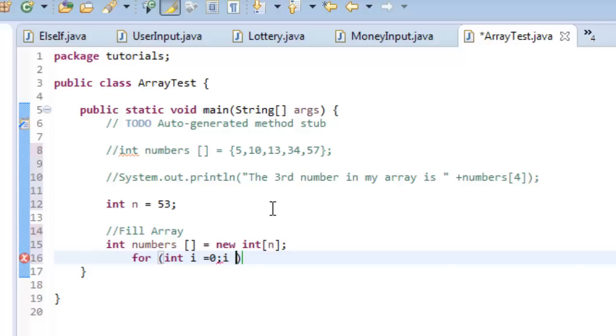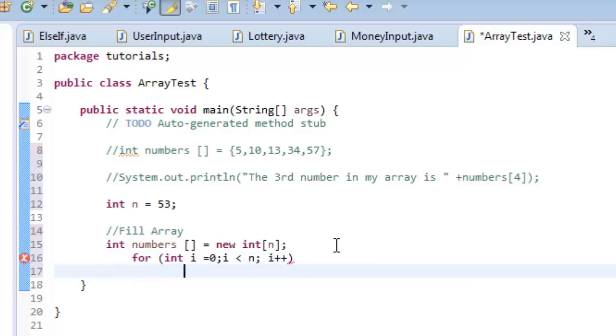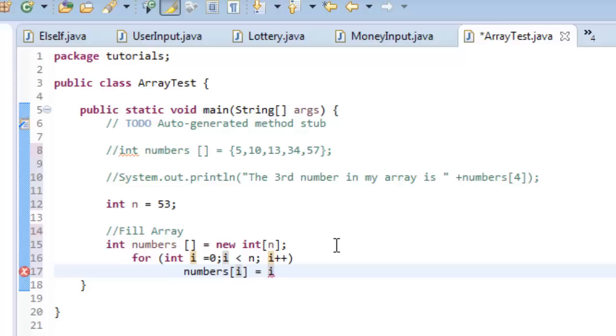And then we say i is less than, in this case, now we're saying, instead of saying less than fifty-three, we're just going to set it to this variable here, semicolon, and then we increment i every time we go through the loop. And then we go down here, and we do numbers[i] is equal to i. All right, and then I'm going to show you, we're going to have a fix here, and I'm going to show you one thing that happens here.